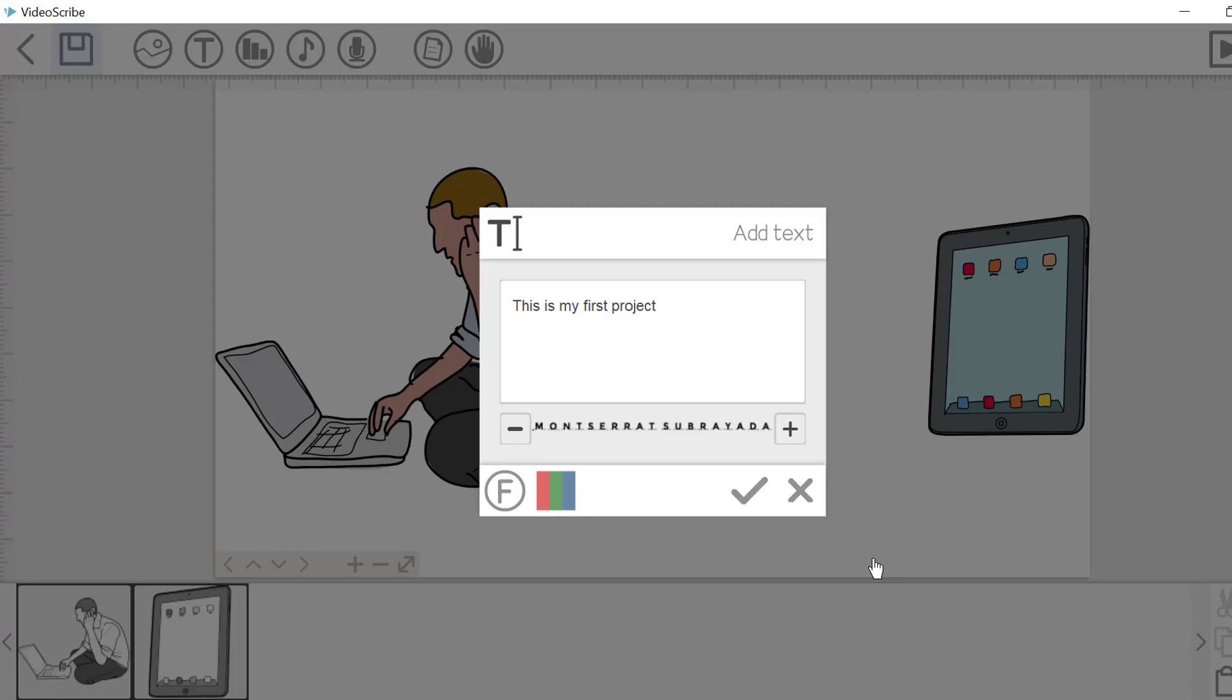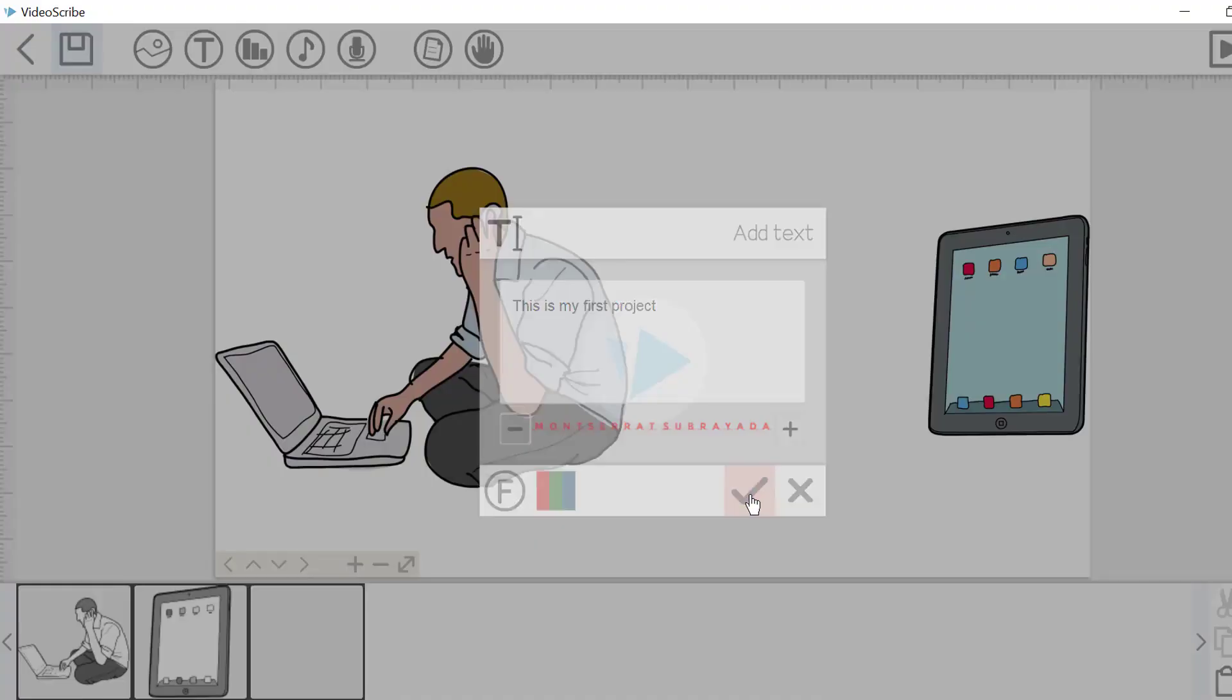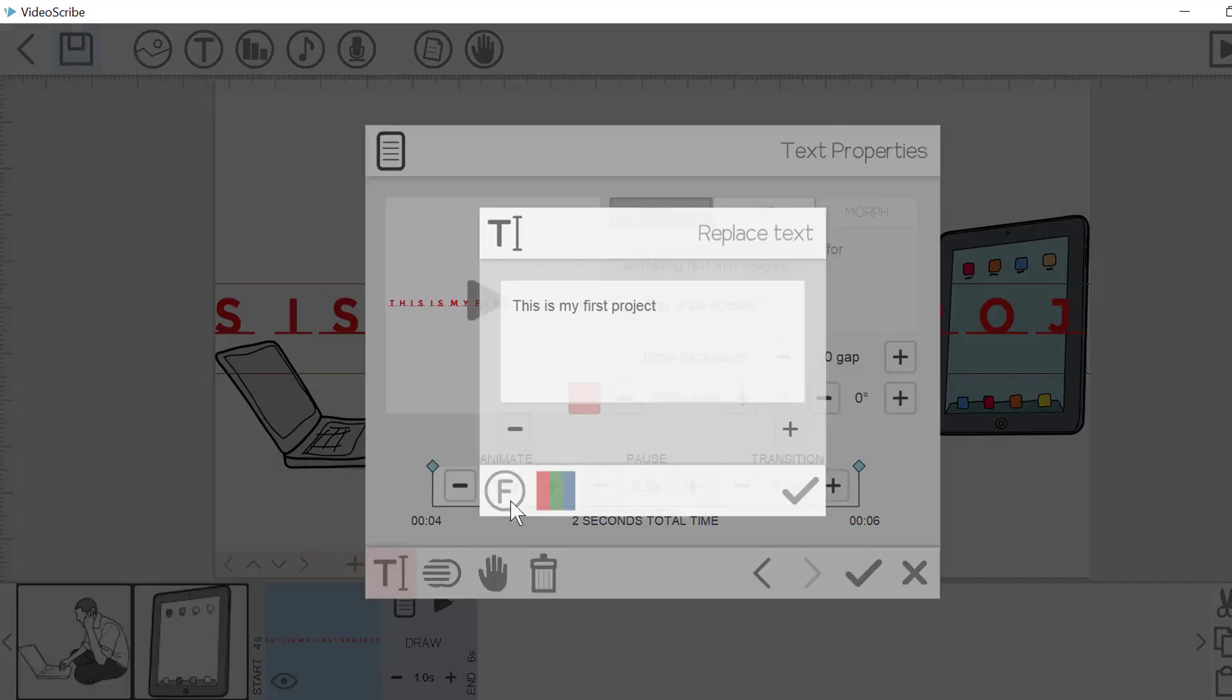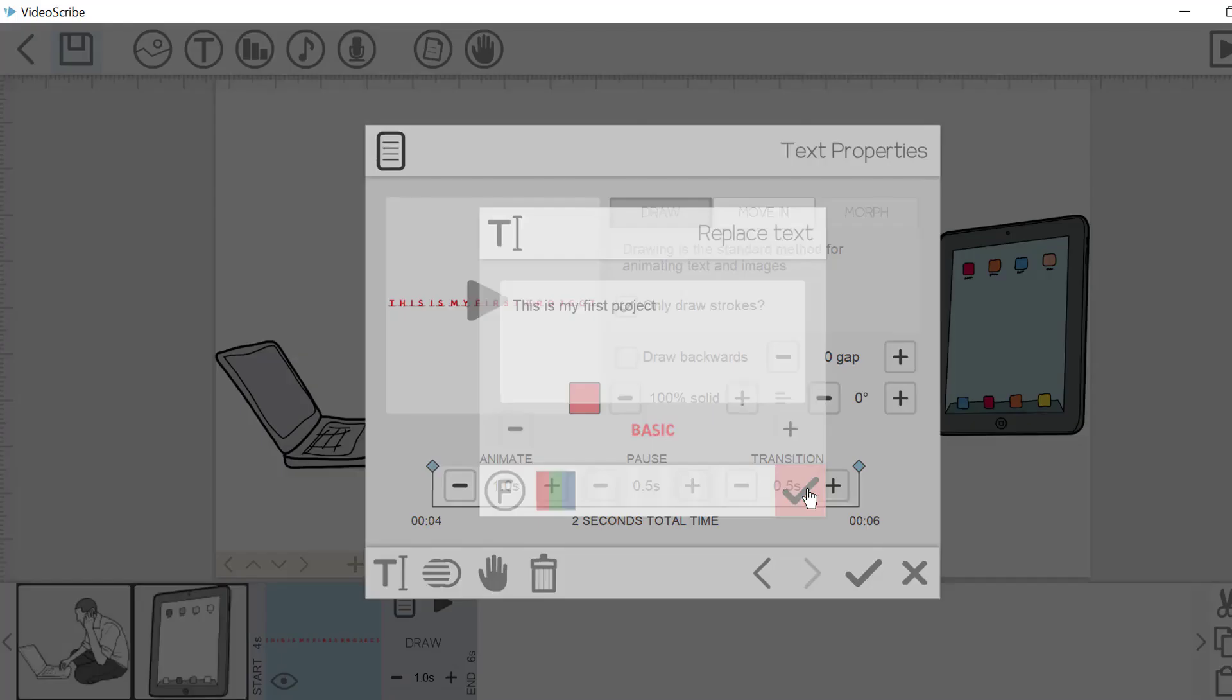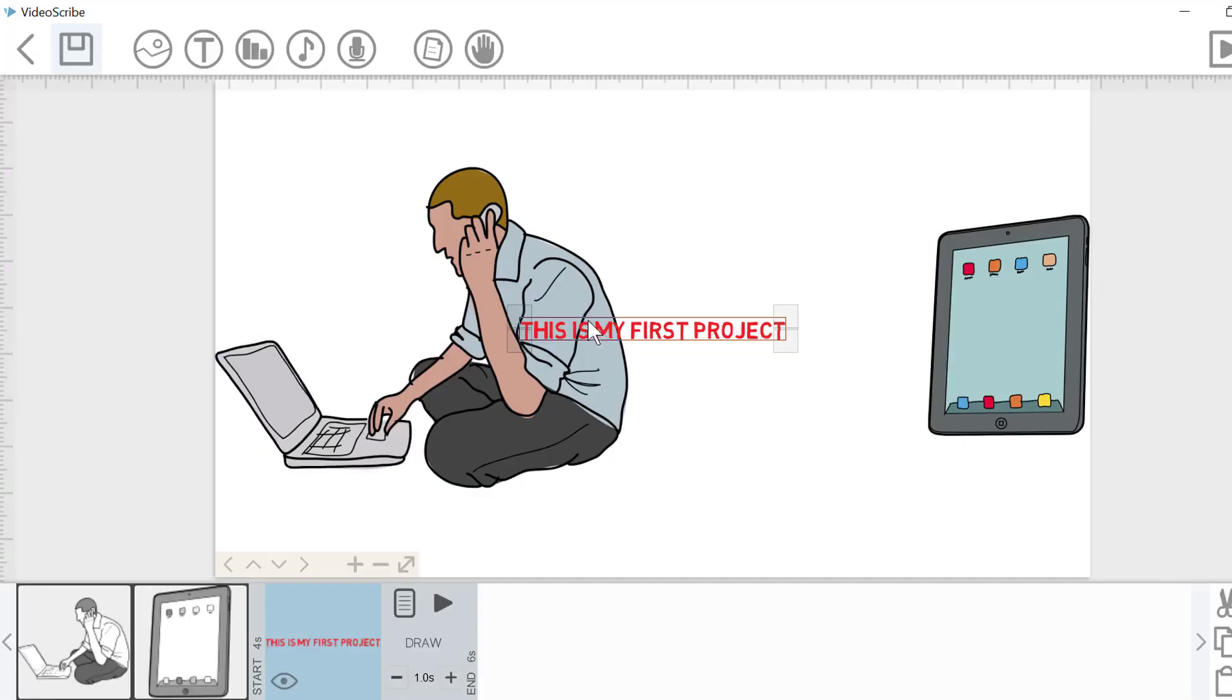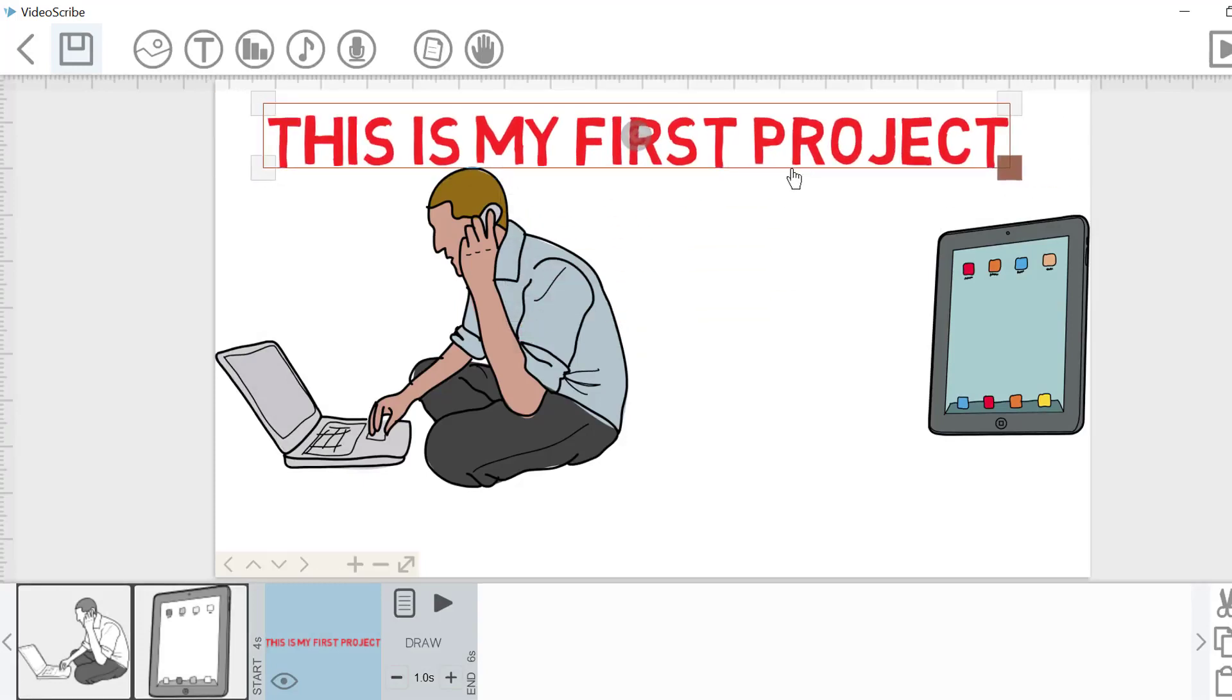To change the text color, click the color button and select the color. To select the handwrite of the text, click hand button and select the hand.